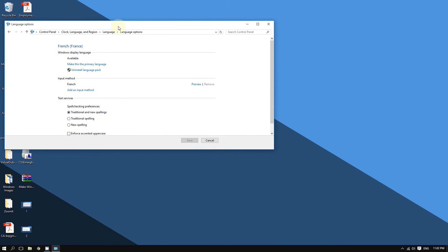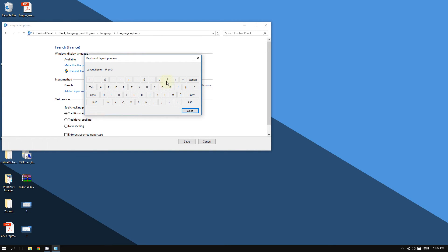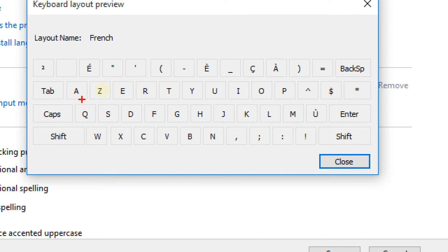If you click Preview, you'll see the keyboard layout for the language. As you can see, many keyboards start as QWERTY — Q-W-E-R-T-Y — but the French layout starts as AZERTY — A-Z-E-R-T-Y. So if you try to type Q on a keyboard set to French, it will appear as A instead in a word document. Keep that in mind.